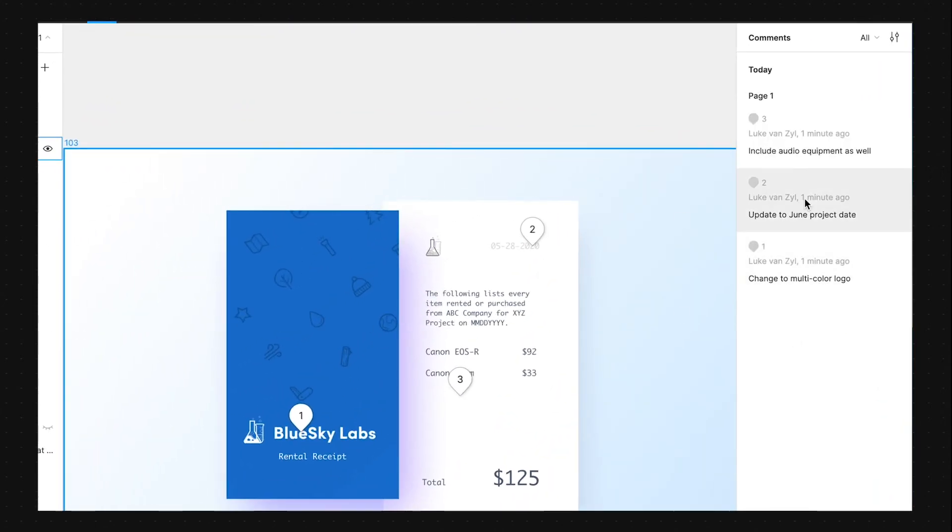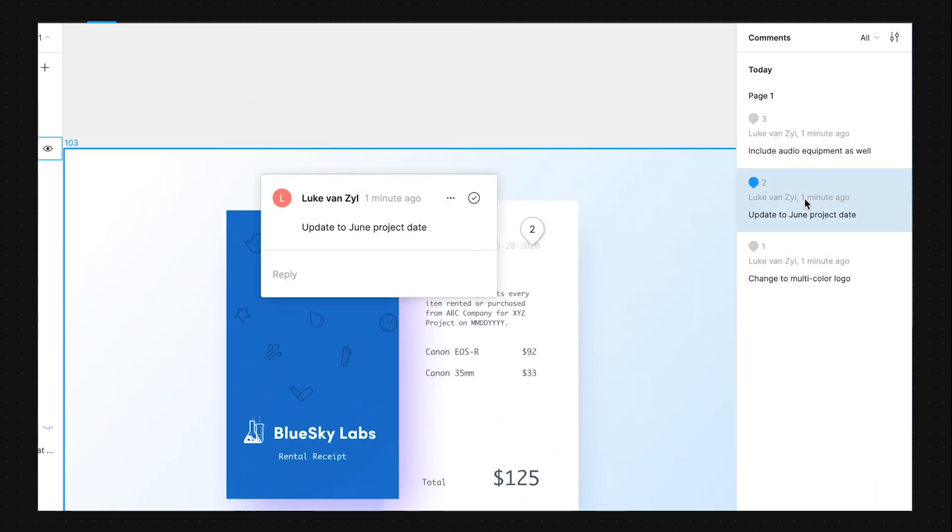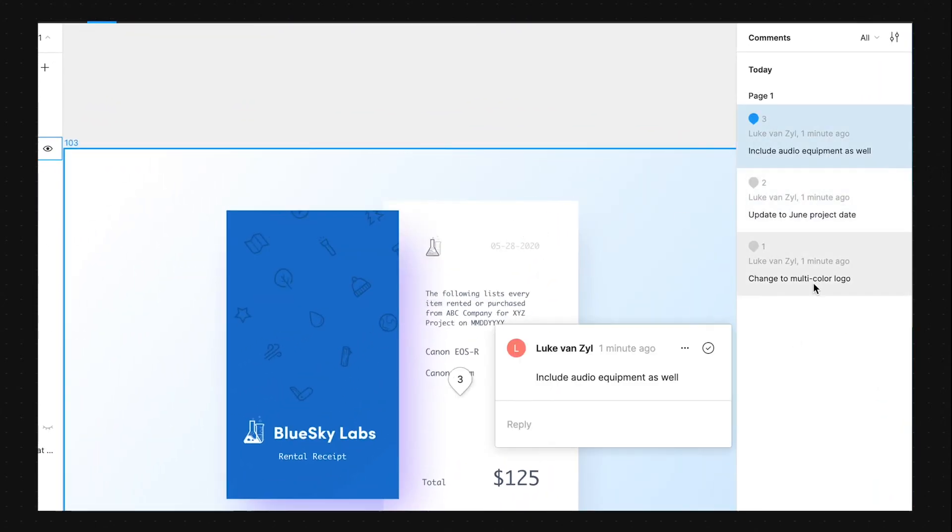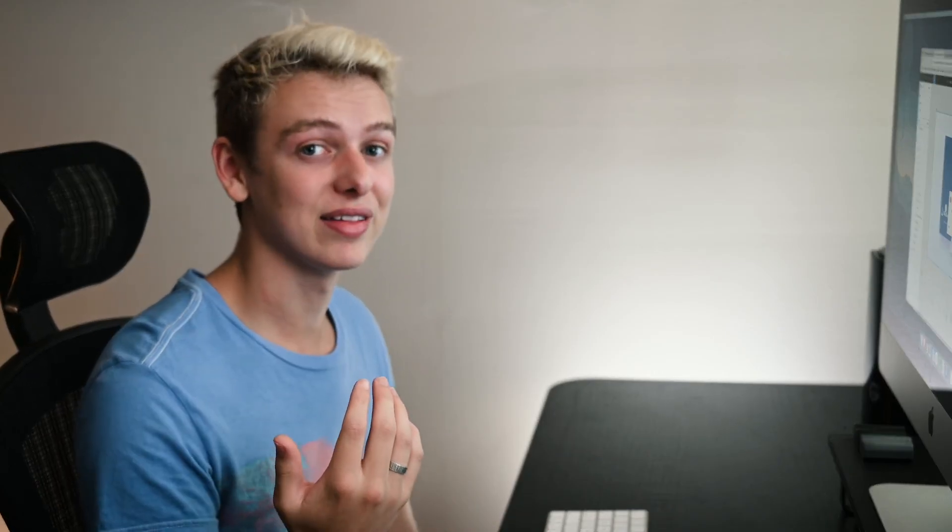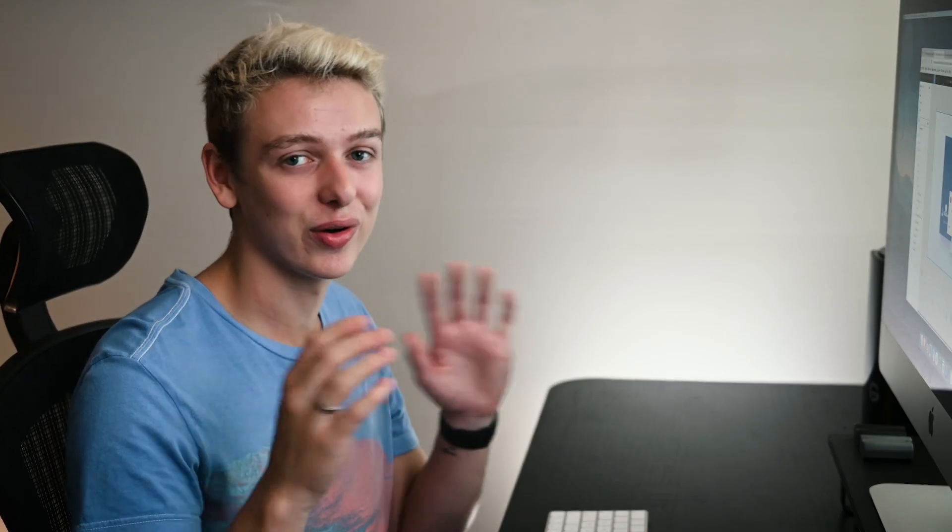So we have a couple different comments here and you can obviously see them highlighted. But if we come over to the right, we can actually click on any one of those, which gets very helpful when you have 20, 30, 100 comments and you have no idea where to begin.